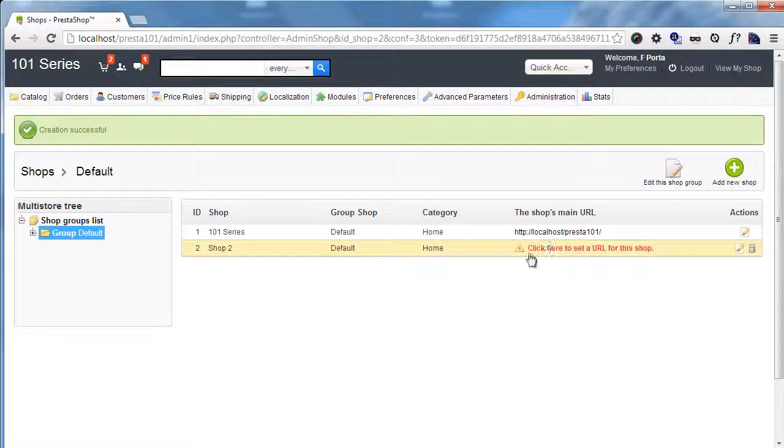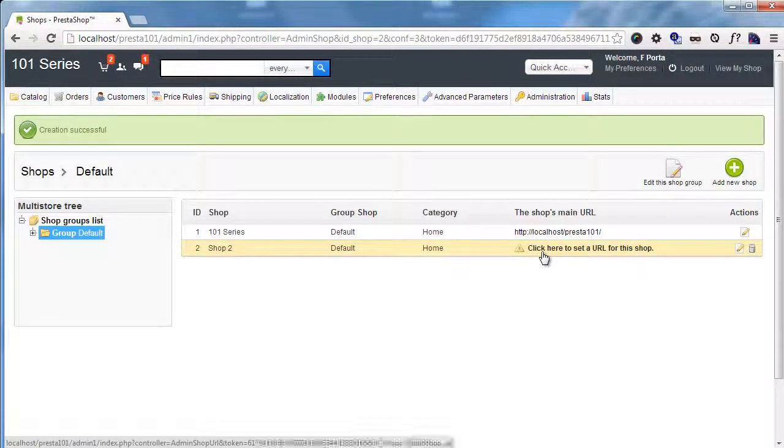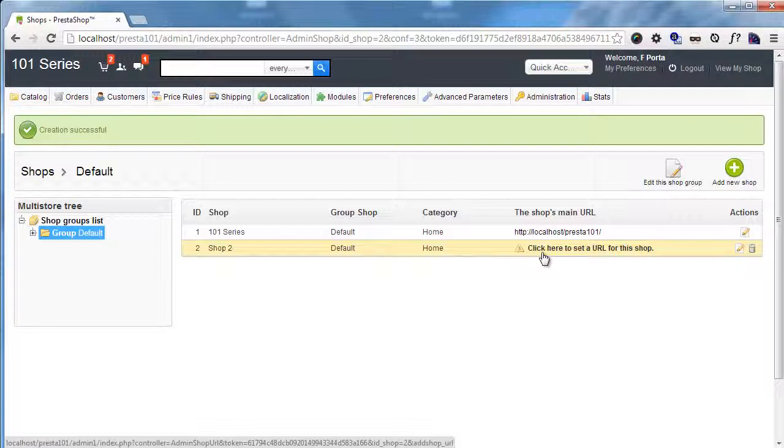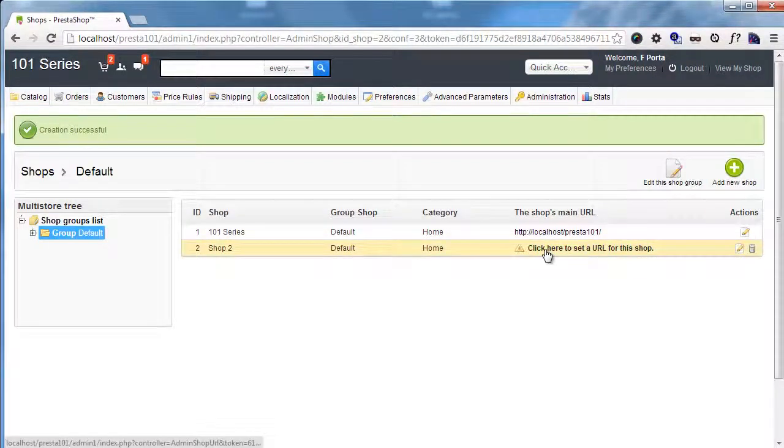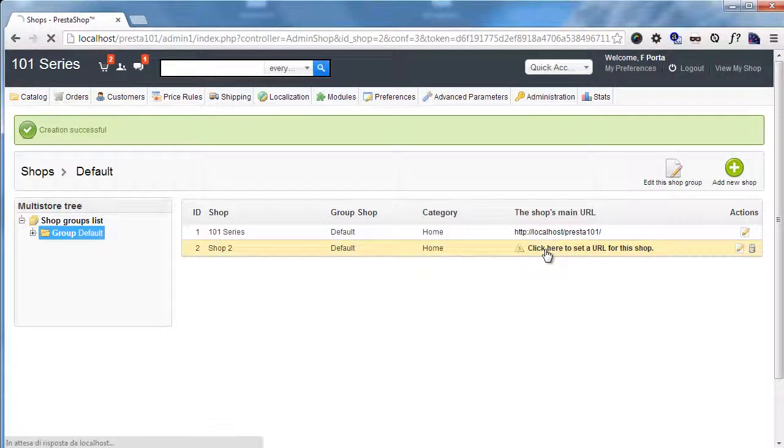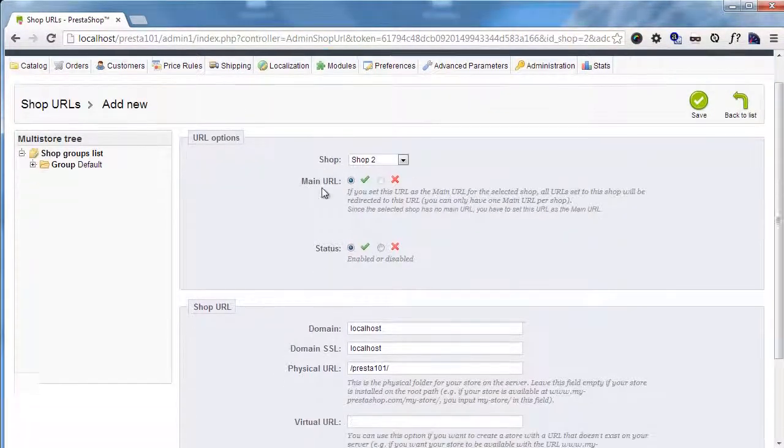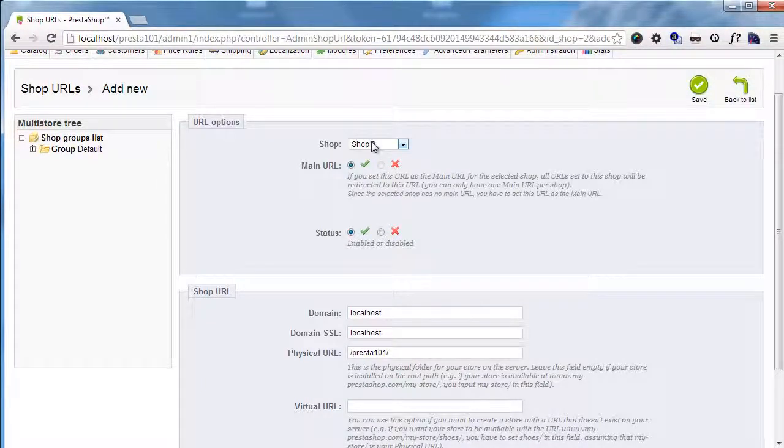So you can see it says click here to set a URL for this shop because the shop has been created but no URL has been assigned to it yet. So this means it's not reachable. Let's create some kind of several difference between the URLs.